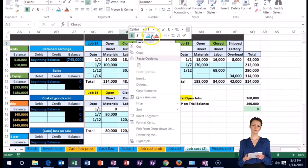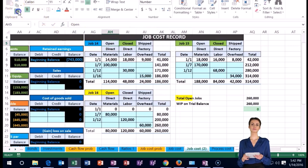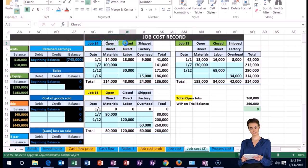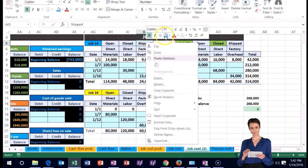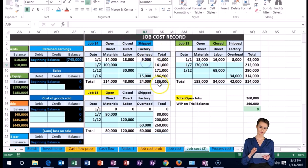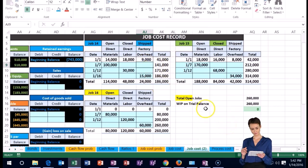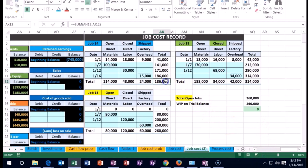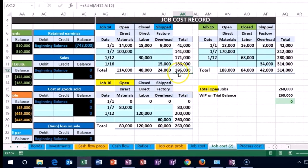We sold job 14, so scrolling over to the job cost sheet, here it is. Making it a different color—let's make it blue for closed or shipped. The amount in there is $186,000. At this point we're finally going to expense all the costs.